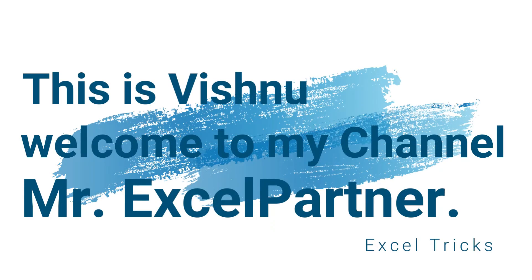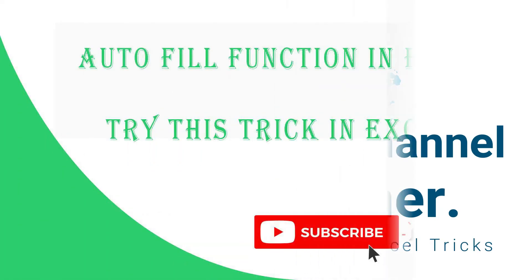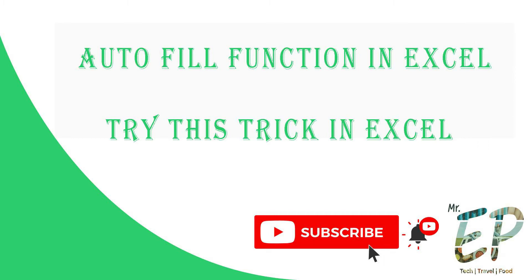Hello, this is Vishnu. Welcome to my channel Mr.XL Partner. In Excel, Auto Fill Function is working in our video.